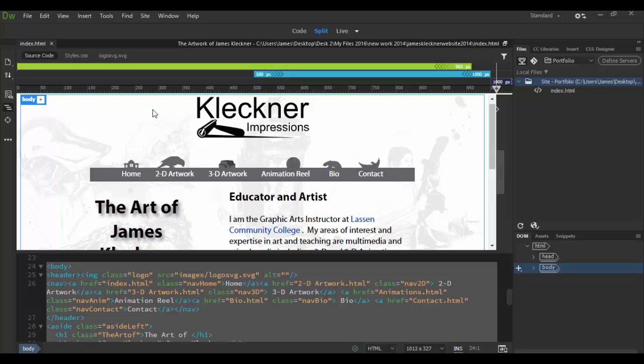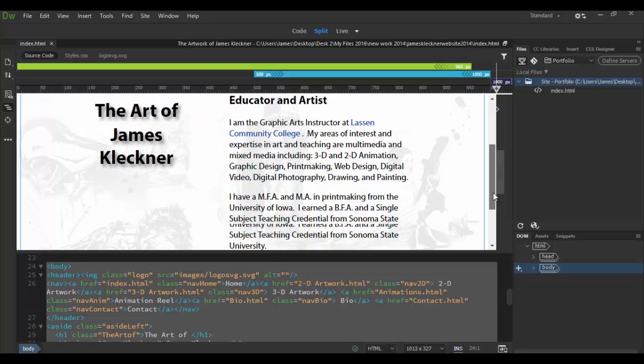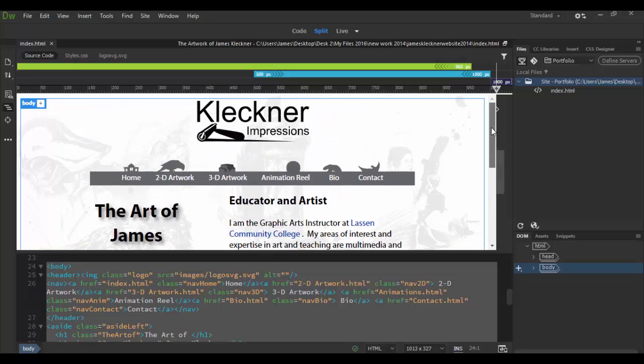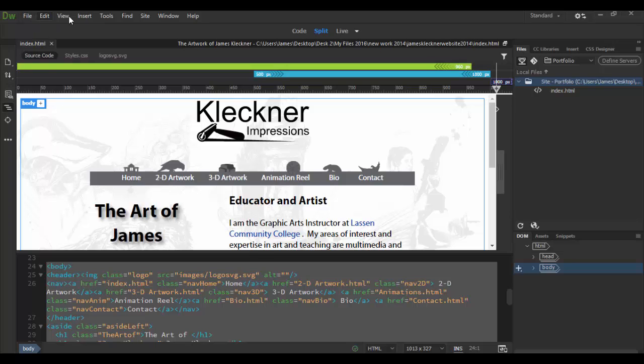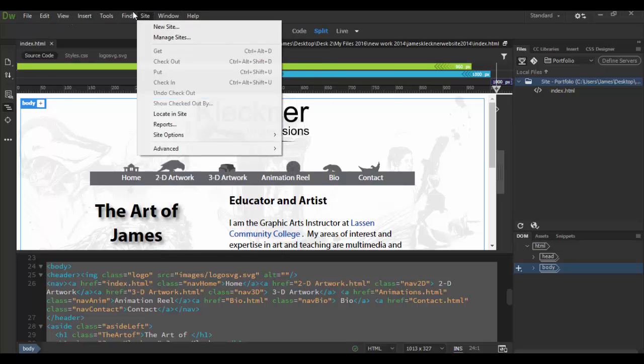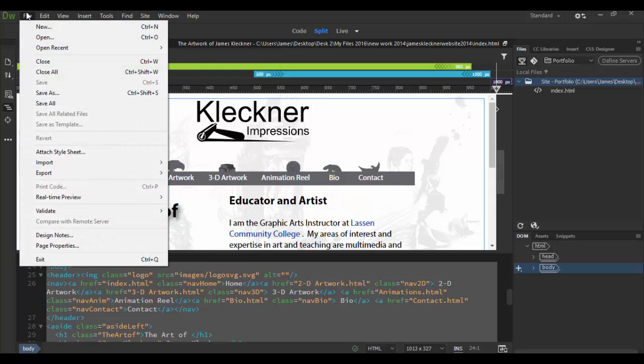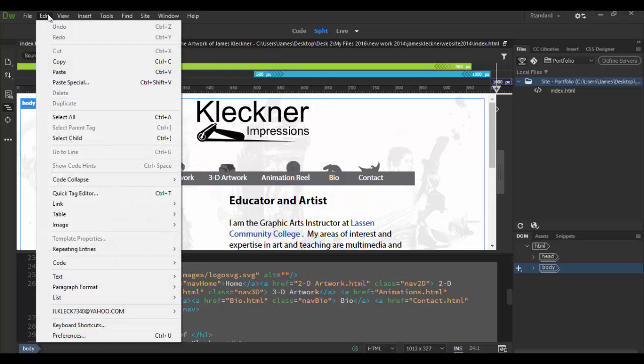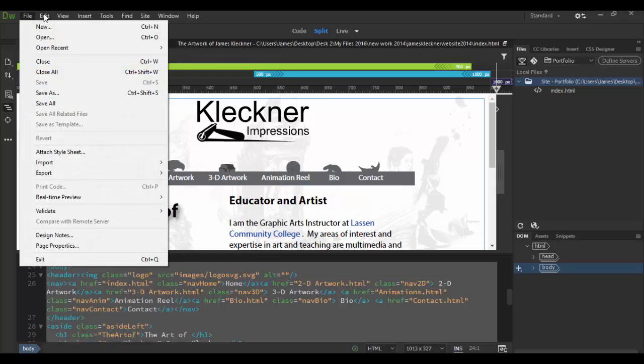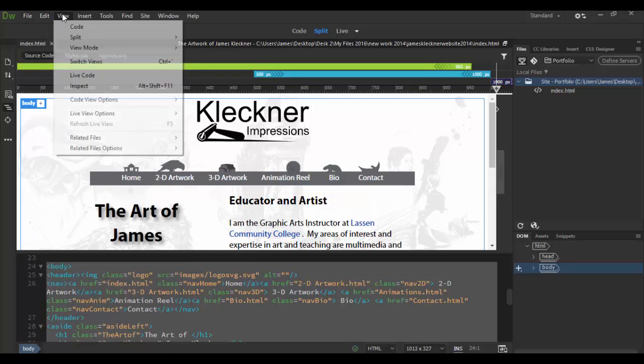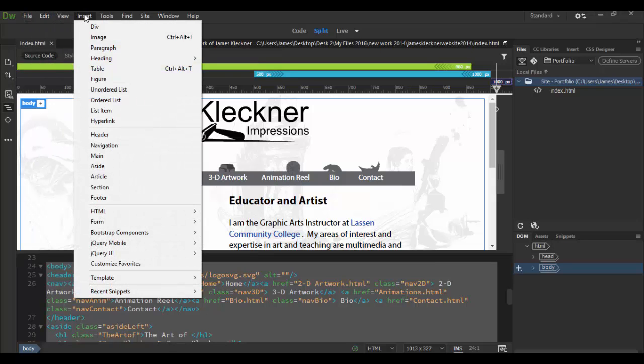The main stage here is right here in the middle which basically has my website here and then you have the code below it. Up at the top we have the control panel which is very typical in all Adobe applications. You have your file menu, edit menu and so forth.